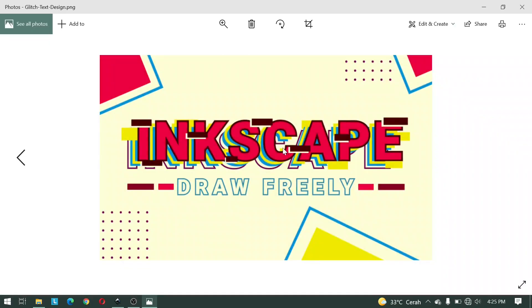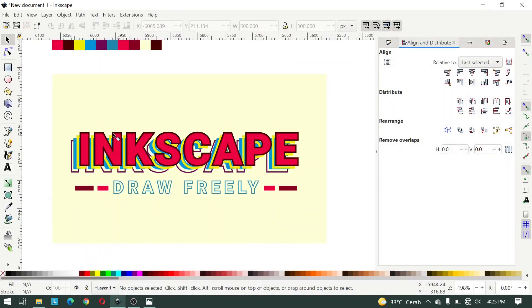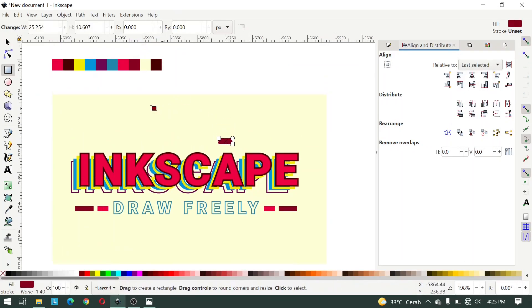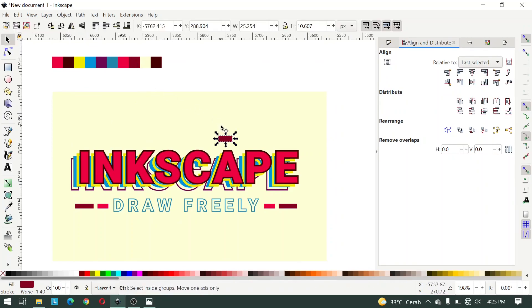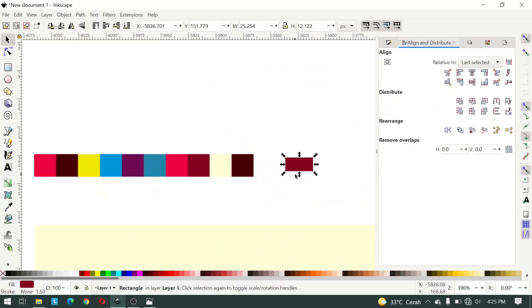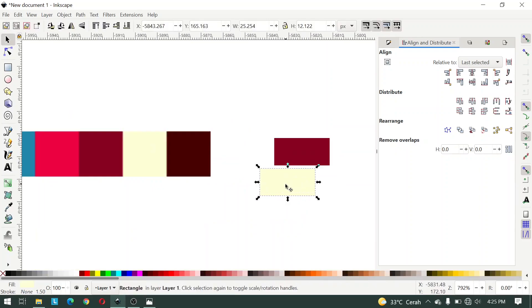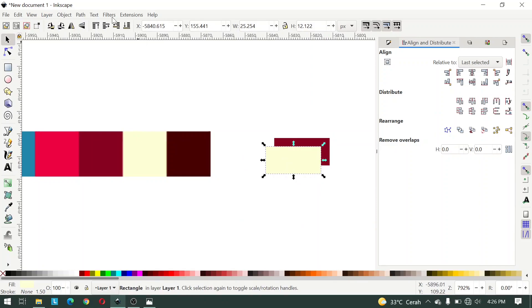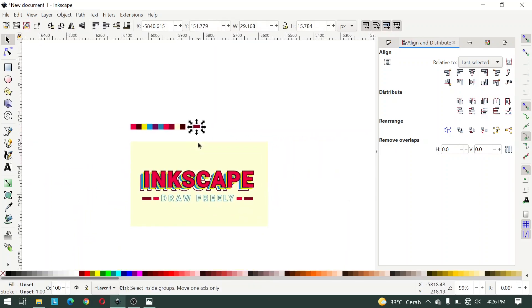Next we create a glitch object. Create it manually like this — give it this color. Then duplicate, give this color, and click Lower Selection One Step. Then you can group and move manually like this.